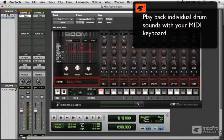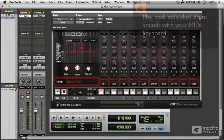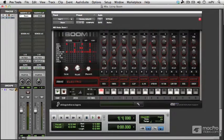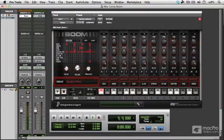I'm triggering individual sounds there with my keyboard. You can also use your keyboard to trigger the patterns themselves.